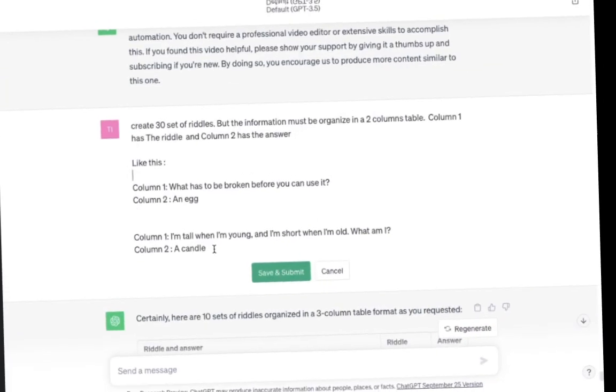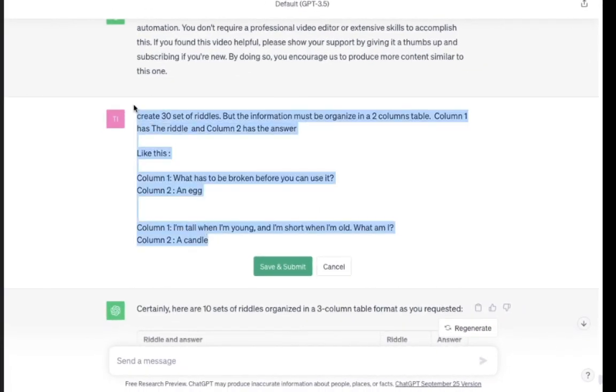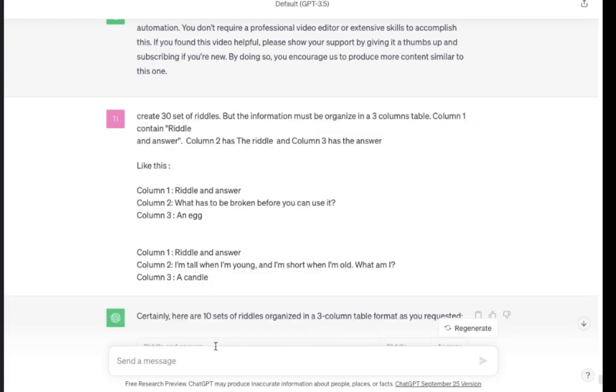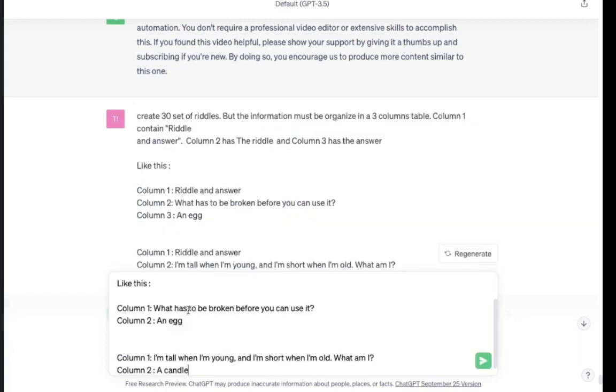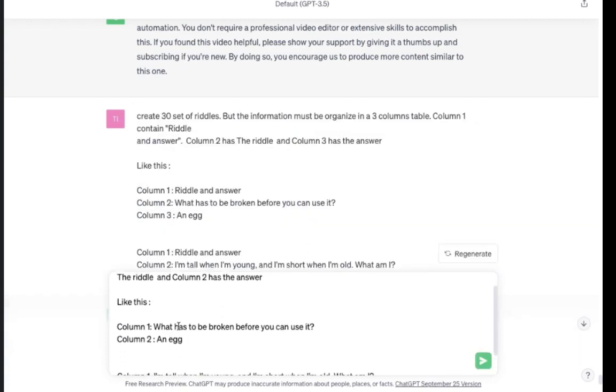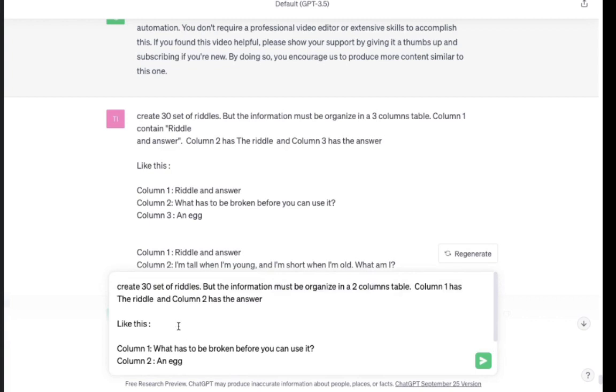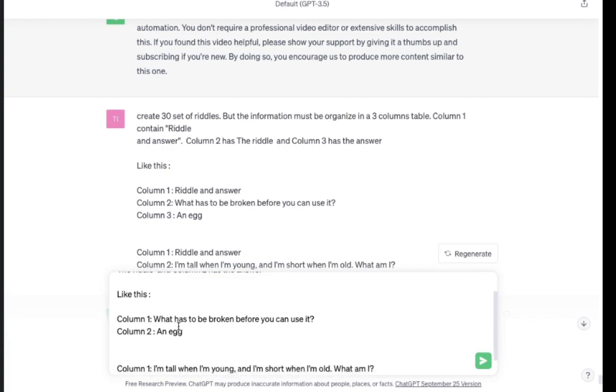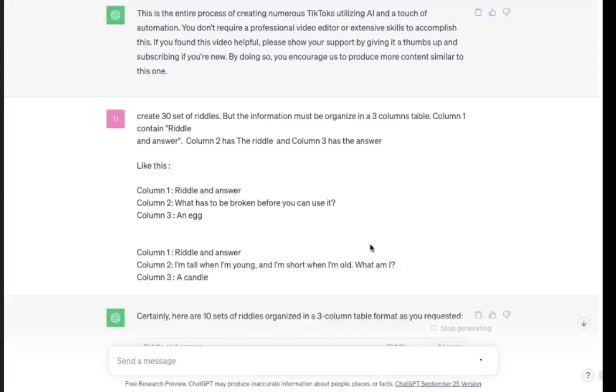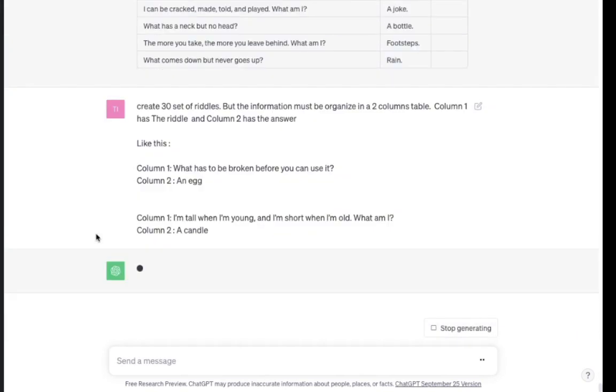First, let's go on ChatGPT. We will use this prompt. Create 30 set of riddles, but the information must be organized in a two-columns table. Column 1 contains the riddle, Column 2 has the answer. Examples.